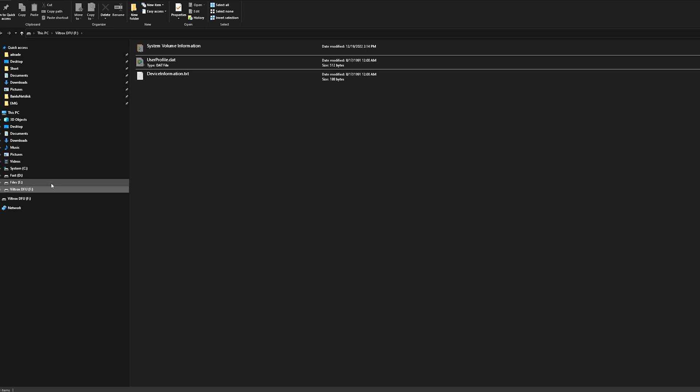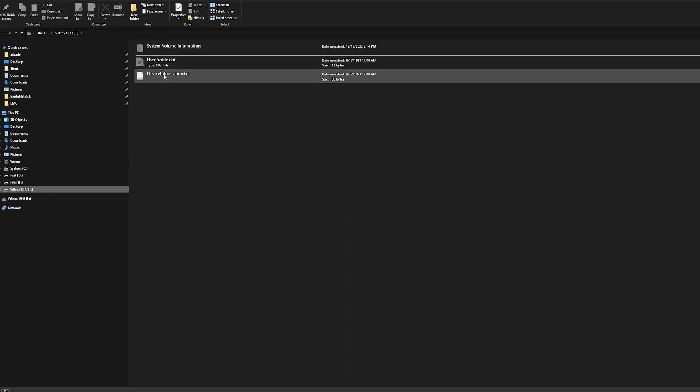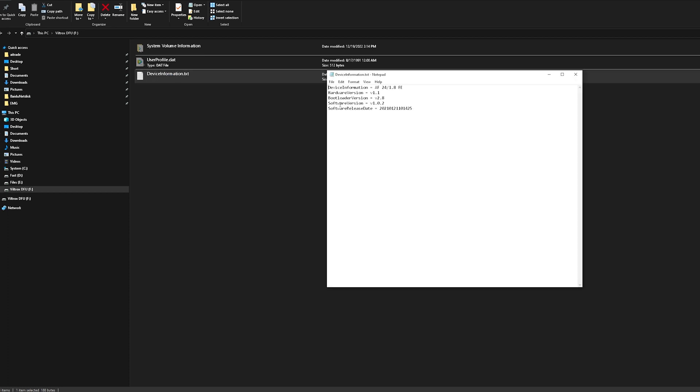And I'm back. Miraculously. The Viltrox appears as a USB drive. We click on that, and we have a text here that says device information text. We'll have a quick look. And here we see the firmware version, software version 1.0.2. The Sony camera only gave me version 1.